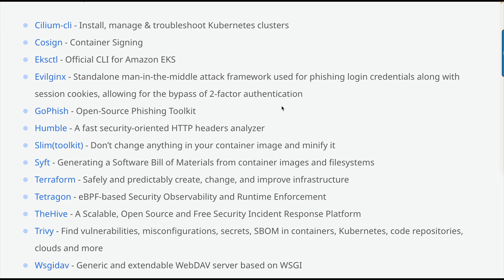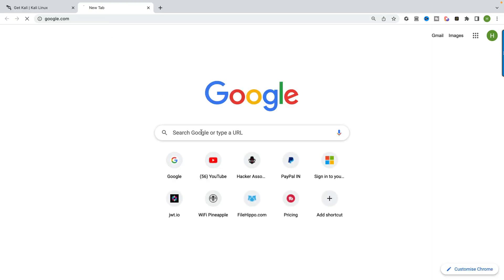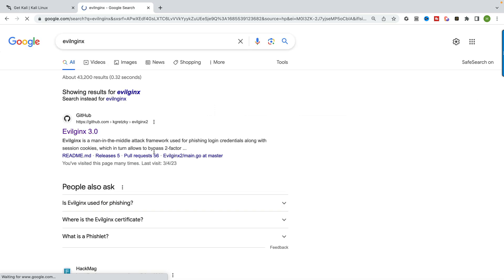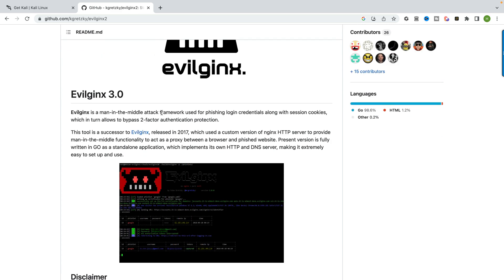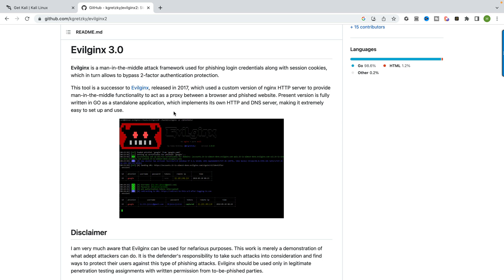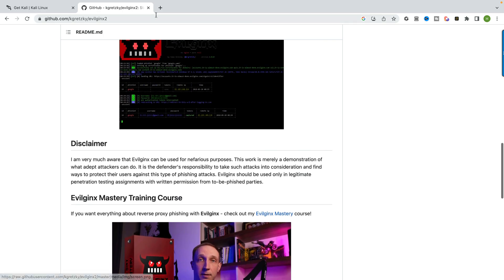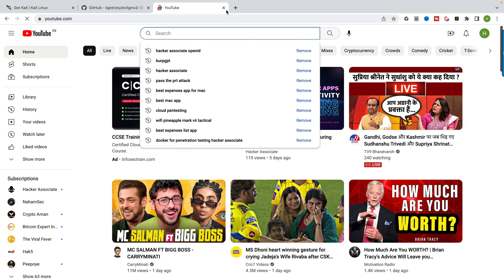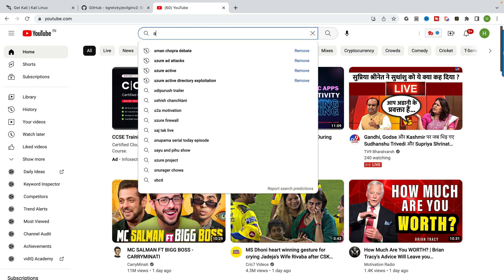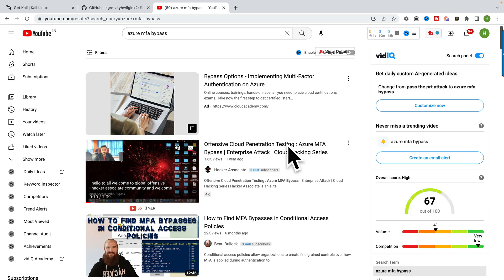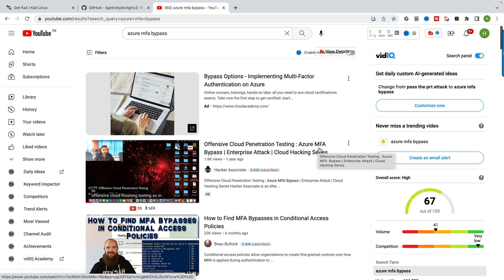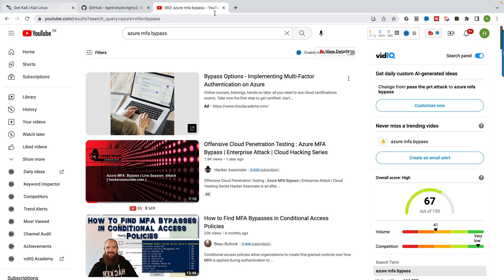Introduced in 2023.2 is my favorite framework called EvilGinX - a framework for phishing attacks and phishing campaigns. You can go to Google and type 'EvilGinX'. Nowadays we have version 3.0 released, which helps you bypass two-factor authentication and OTP. It provides phishlets for Office 365, Instagram, LinkedIn, and Facebook. There's also a YouTube video on Azure MFA bypass explaining how to use EvilGinX to bypass multi-factor authentication.